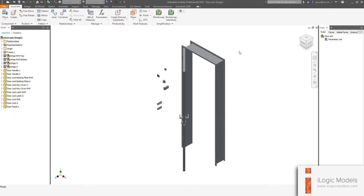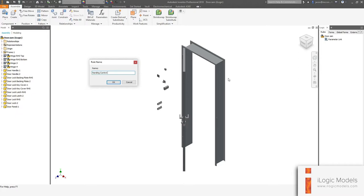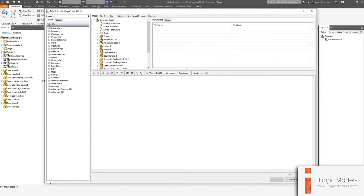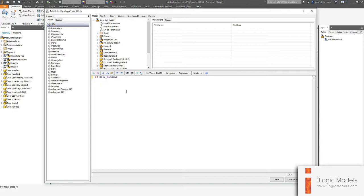So we're ready to add our second rule. We're just going to go ahead and add it here and call it "handing control RHS". Then we're just going to start with an if statement: if door_handing equals in quotes RHS, then. So what we're going to do is suppress parts here based on these if statements.